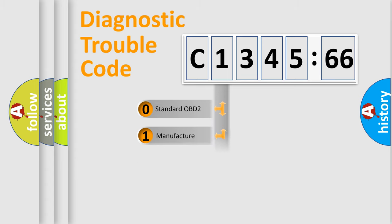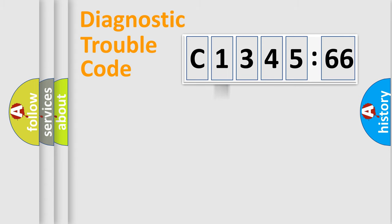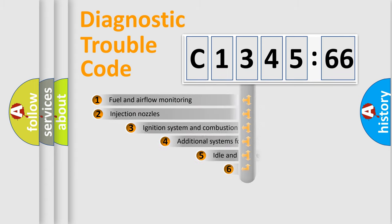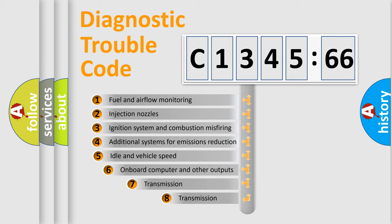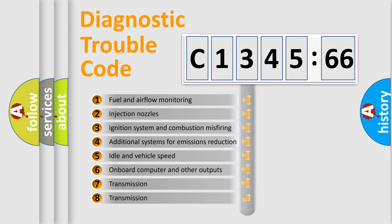If the second character is expressed as zero, it is a standardized error. In the case of numbers 1, 2, 3, it is a more prestigious expression of the car specific error.